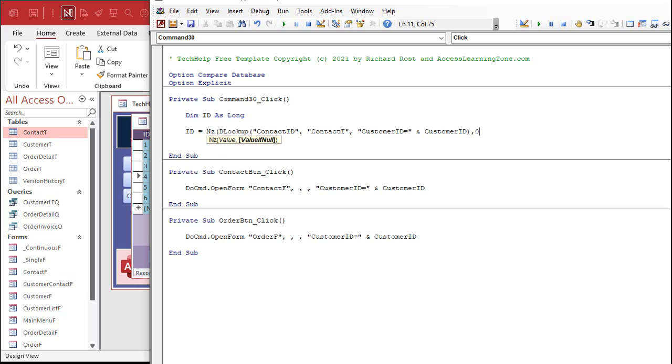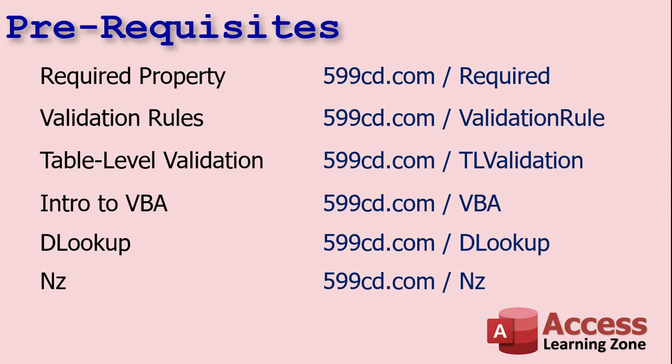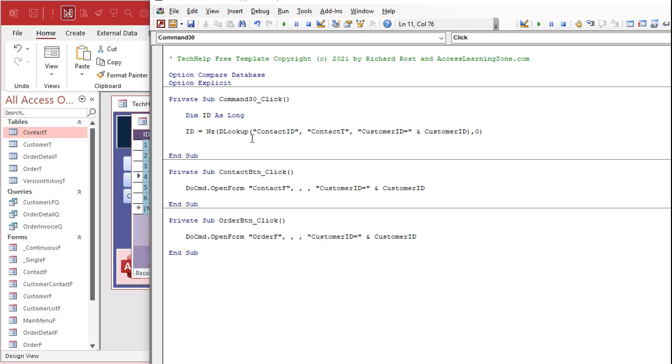So we're going to go out to the contact table, we're going to try and find any record where the customer ID equals the customer ID on the current form. We're going to bring back the contact ID. Now if this is null it'll return an error message, so we're going to wrap that in Nz. I have another video on Nz, go watch that too. Comma zero. I'll put a link down below for that.